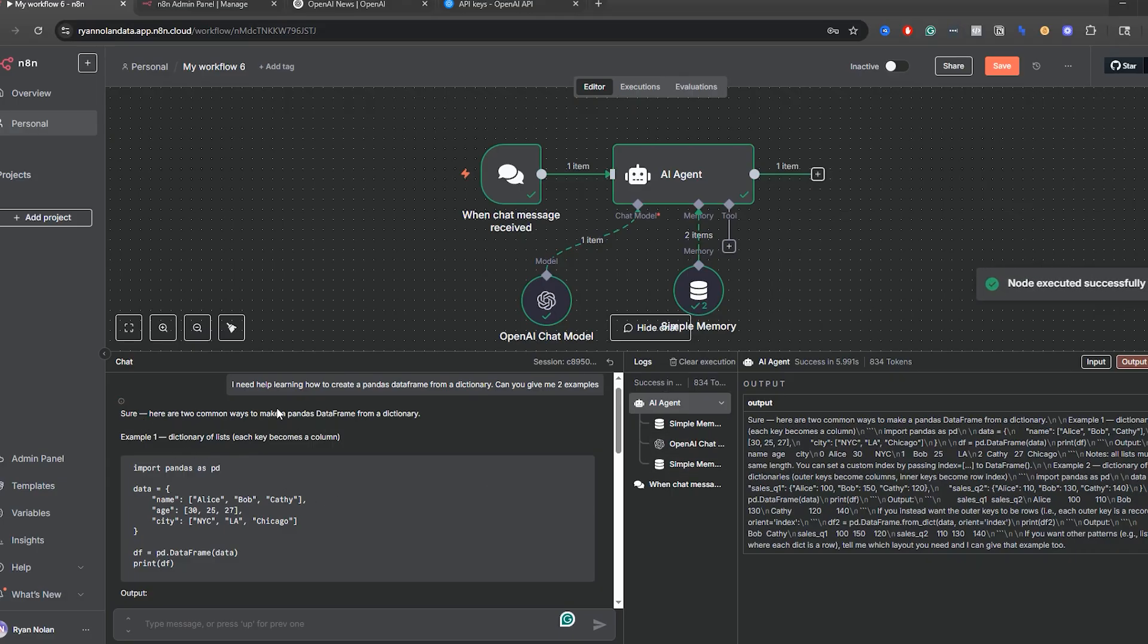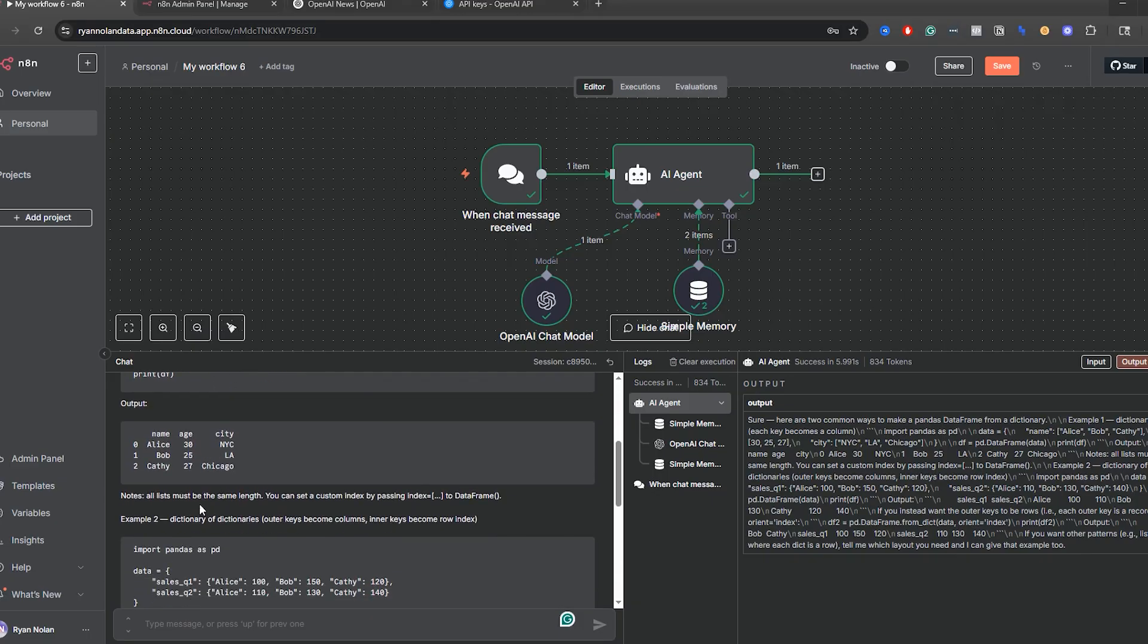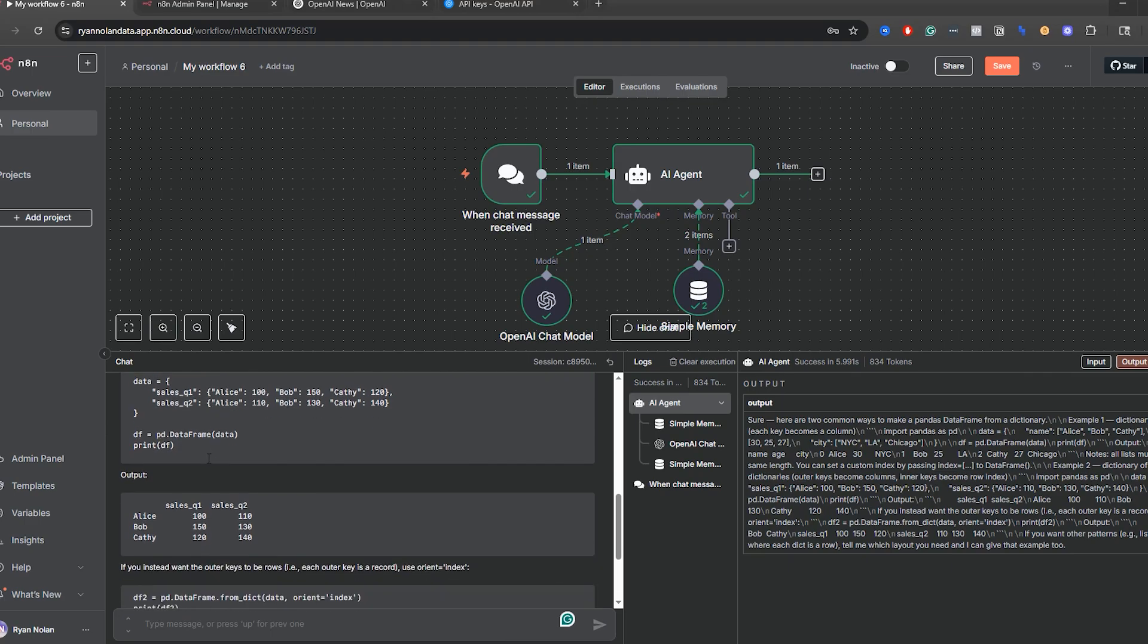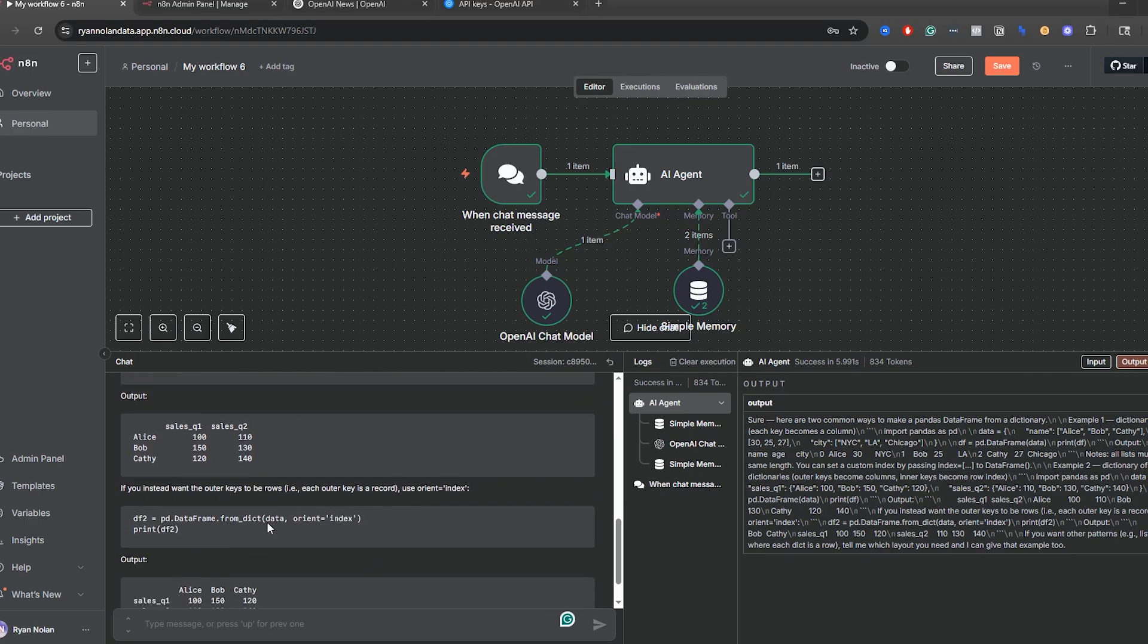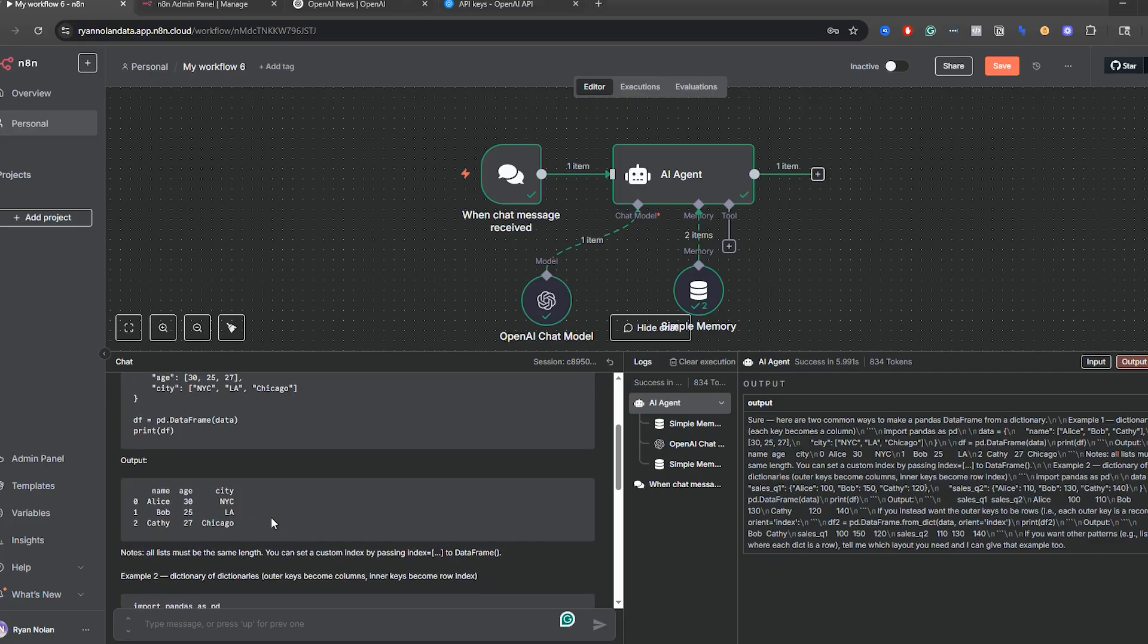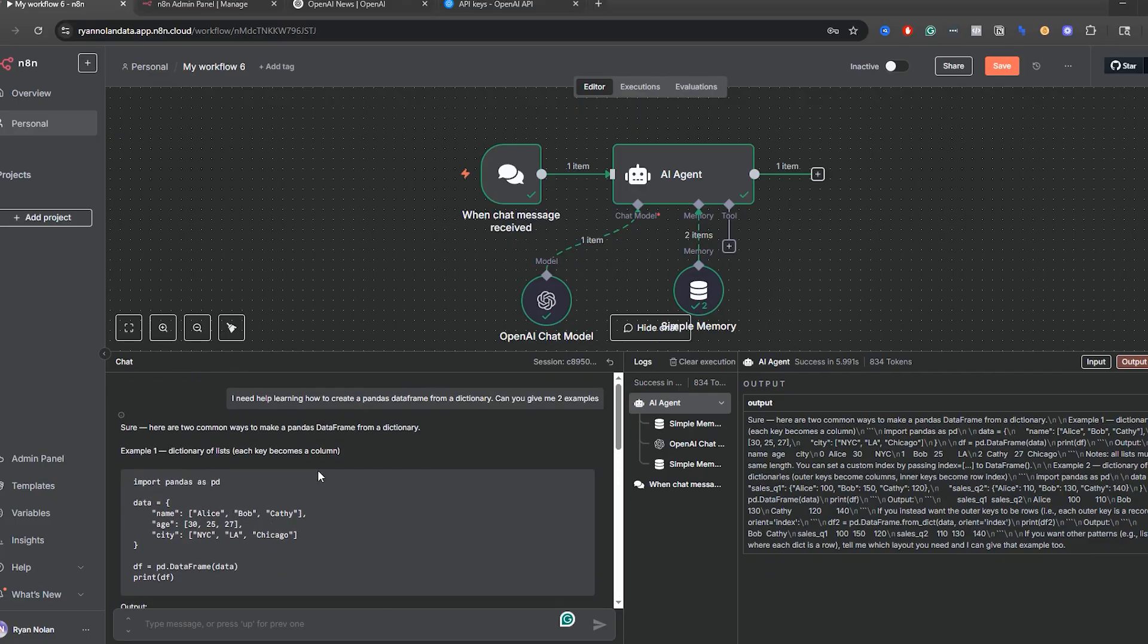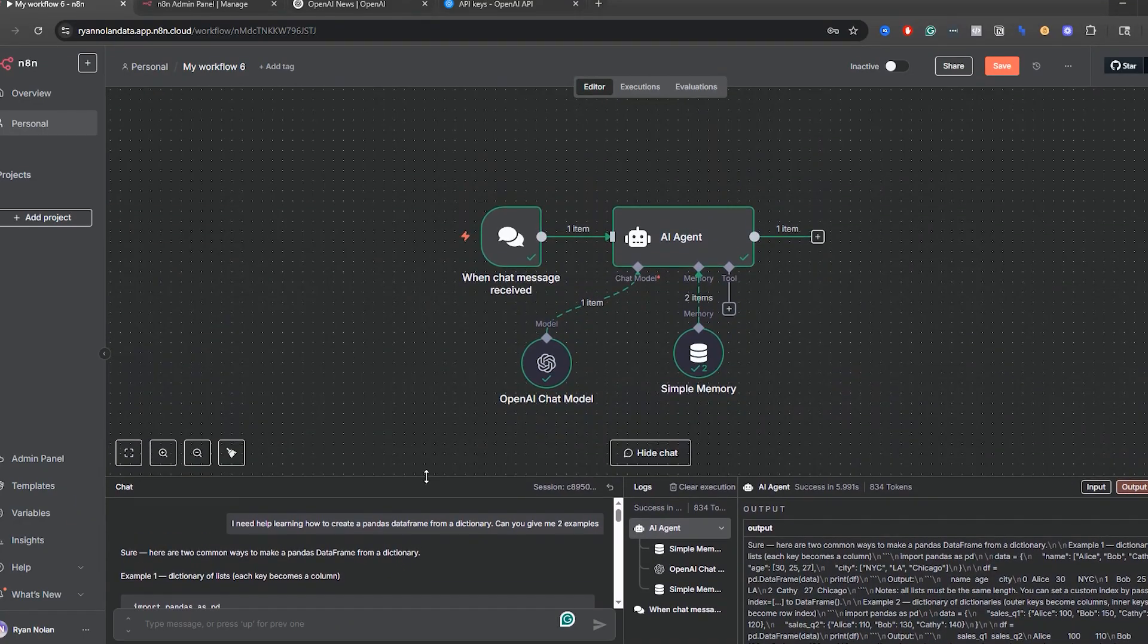And then sure. Here are two common ways to make a pandas dataframe from a dictionary. Example one, dictionary of lists. So you see this example over here. Output on that side of things. And then example two—if you want the outer keys to be rows, orient equals index and goes through that example. So again, very basic example, but we're able to get five working relatively easily.